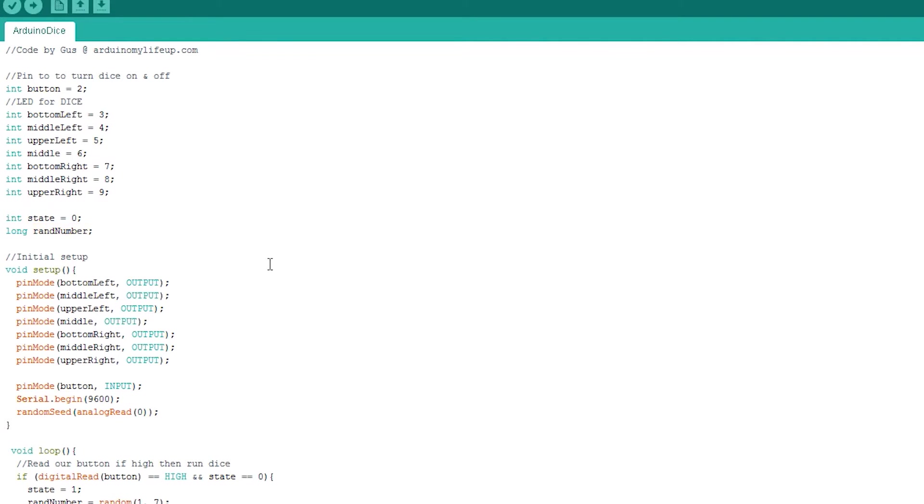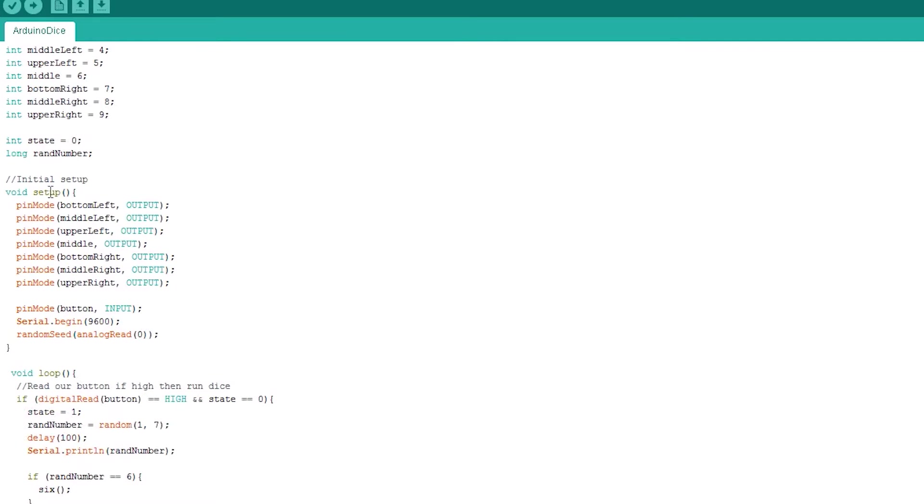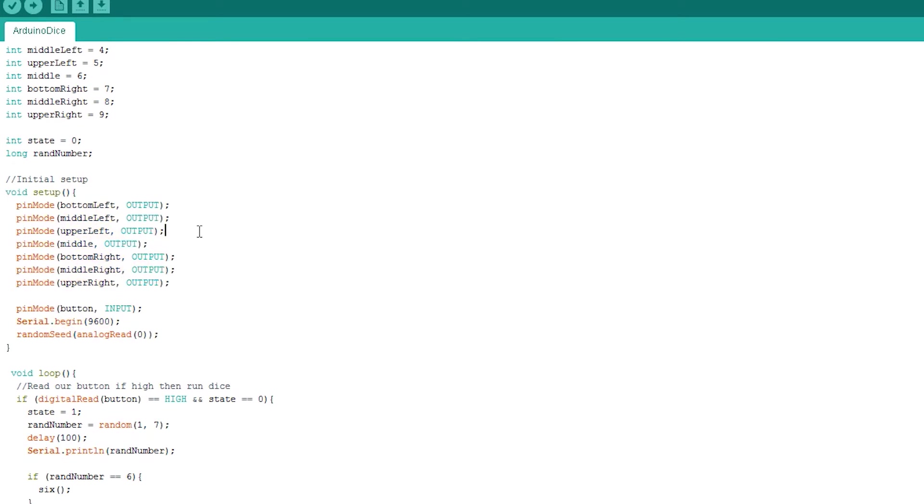This next bit of code is our setup, and this is where we assign pins to be output or inputs, and anything else we need to set up before we execute any further code. We'll set our button to be an input, and we'll also set up a random function properly. To do this, we enter serial.begin 9600.